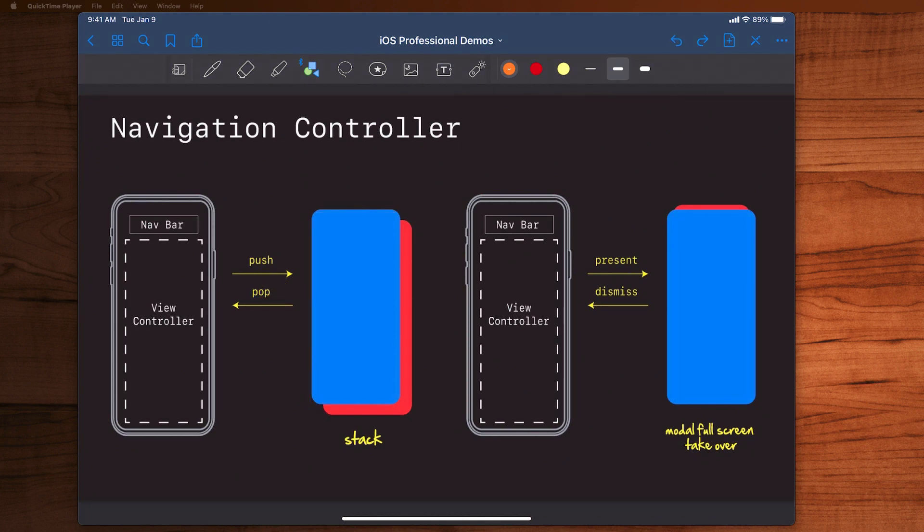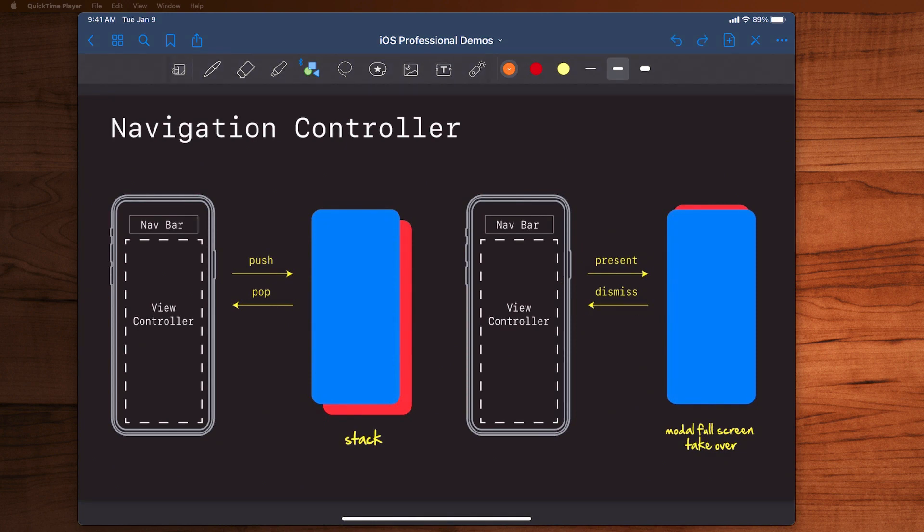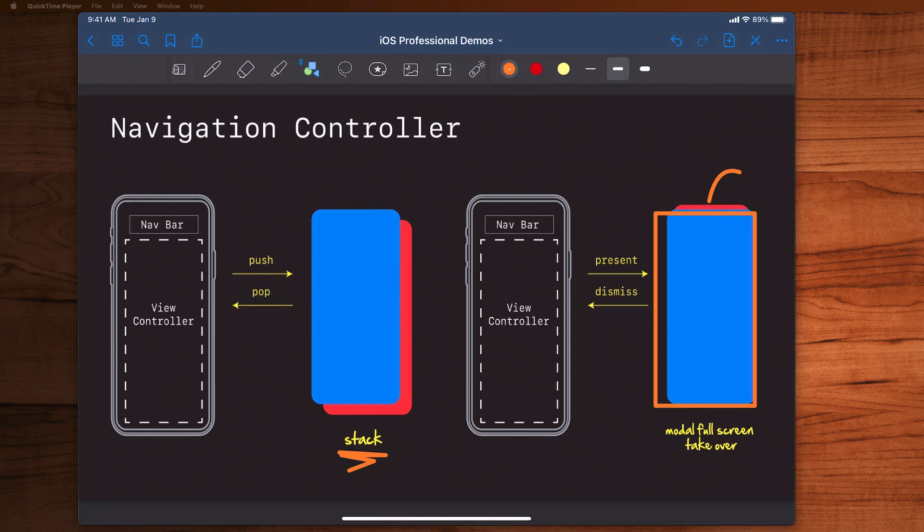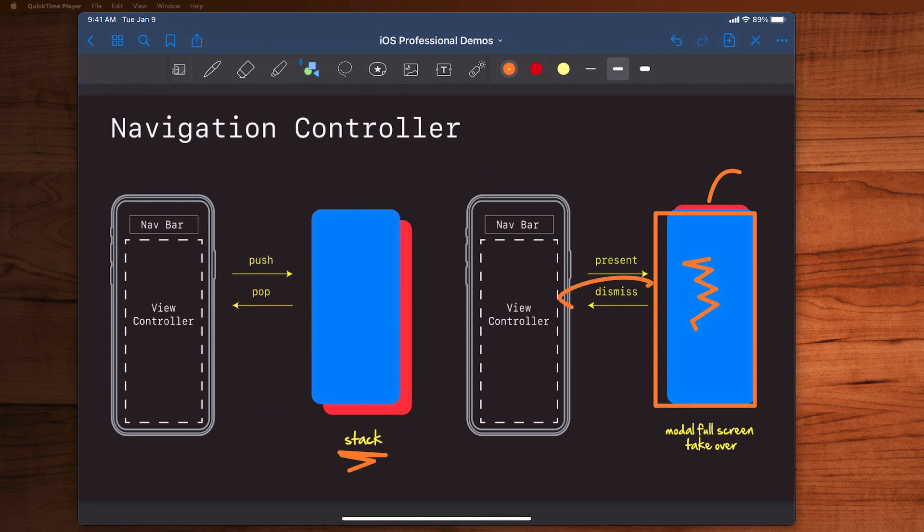The other way is with present and dismiss. Here it's a little bit different. Here we're not putting things onto a stack. Here, when we go present, this is a full screen takeover of this new view controller, and the old one is sitting behind the scenes in the back. So think of this as more of a modal view controller where you're going to ask the user to do something. They have to deal with whatever it is you wanted them to do there, and only once they're finished and they click okay or cancel, then we call dismiss, that view controller disappears, and the old one behind the scenes comes back.